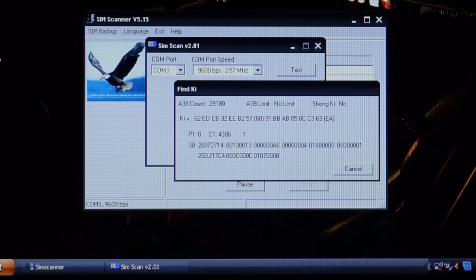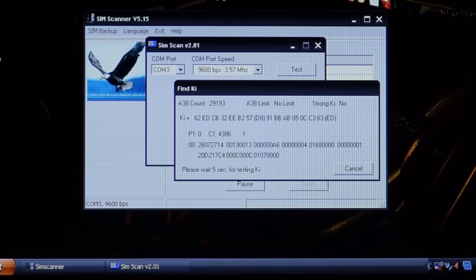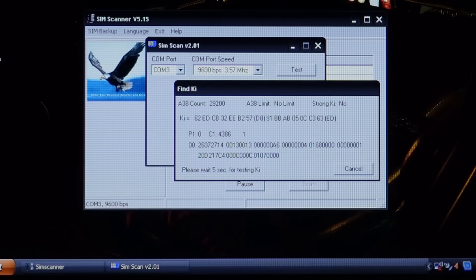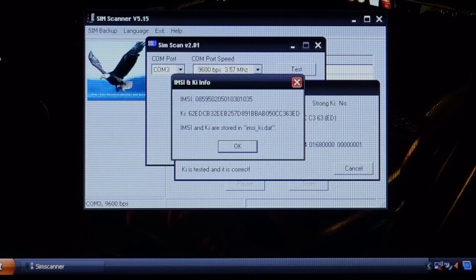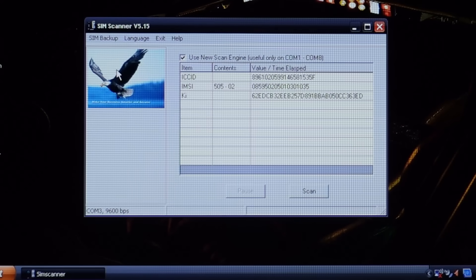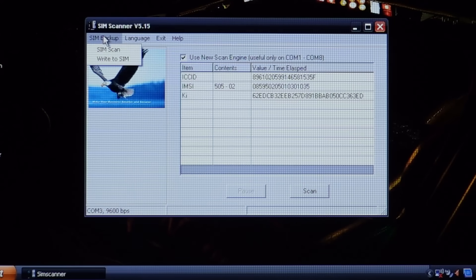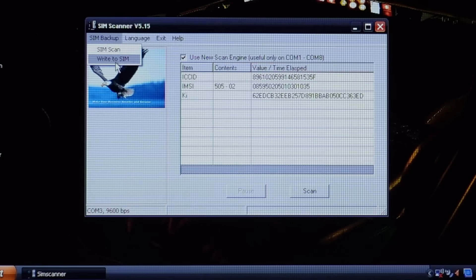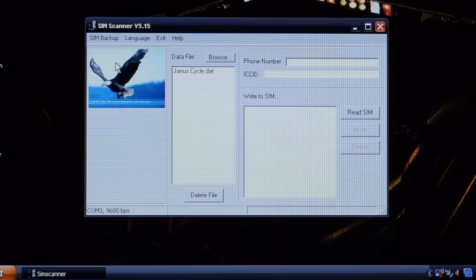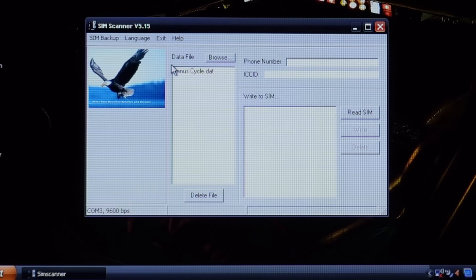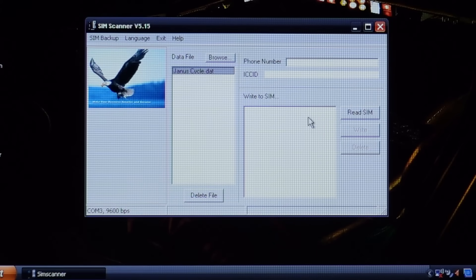And then finally, after 29,207 calculations, this software has got the key number. This took almost twice as long as Warronscan. Warronscan probably uses a more efficient way of working out what the key number is. But it's done now and I have everything I need to make a copy of the SIM.